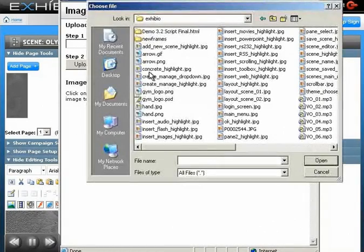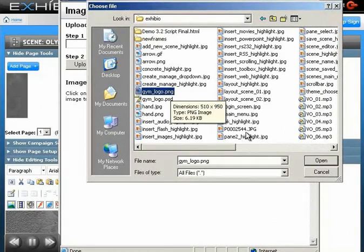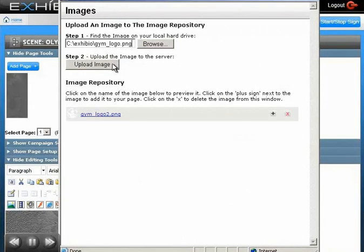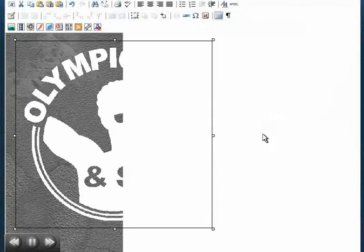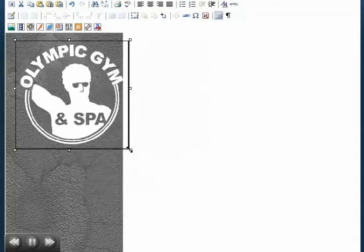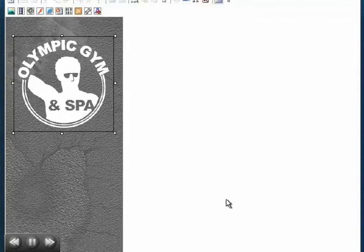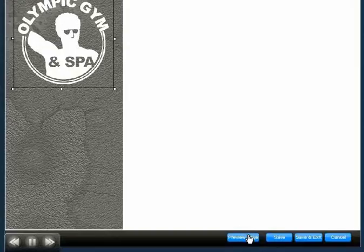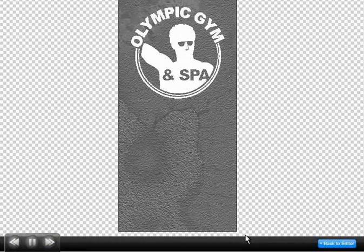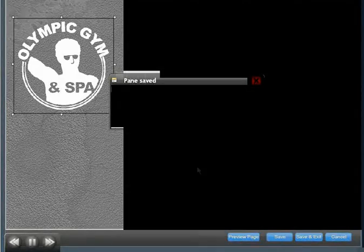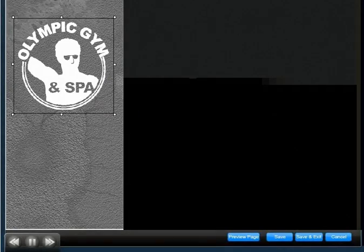Click the Insert Images button. Find the logo file, then upload the image to the image repository. Click the plus sign to add it to your page. We'll resize the image and center it. Now let's preview the page. Since it looks right, we'll go back to the editor to save our pane.